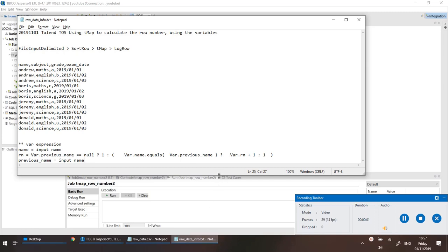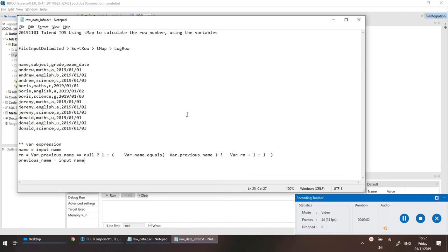Today's session is how to use Talend Open Studio using the tMap component to calculate the row number using the variables within a tMap.